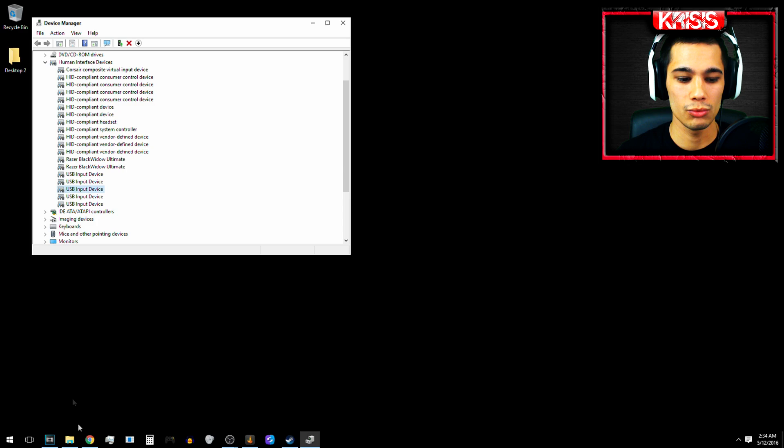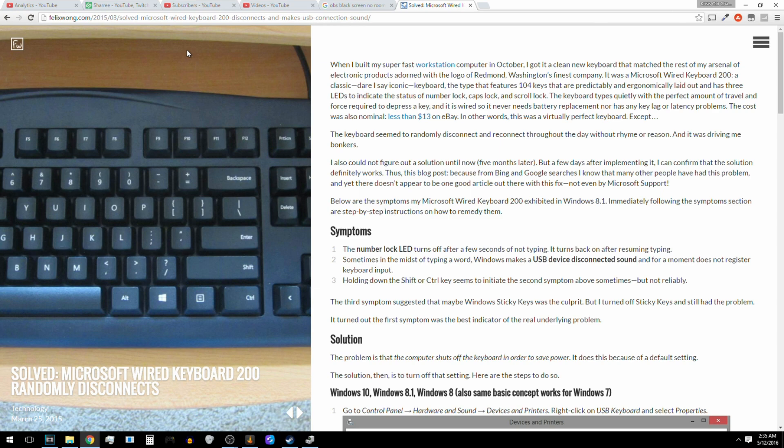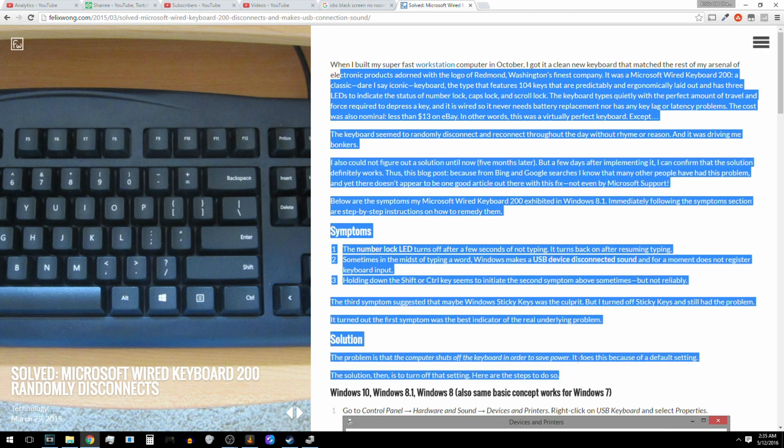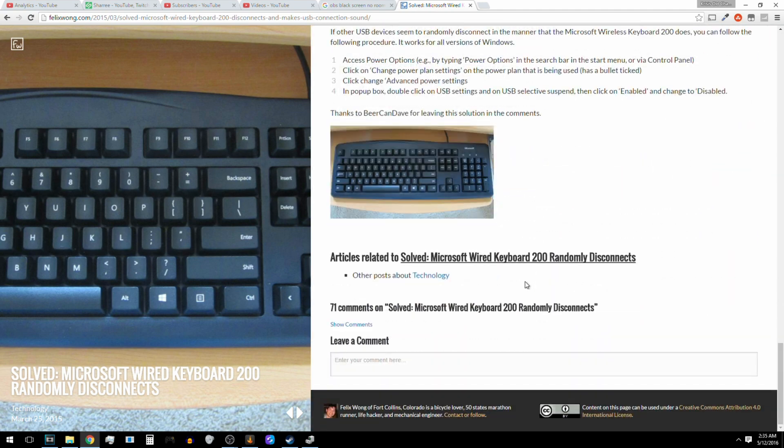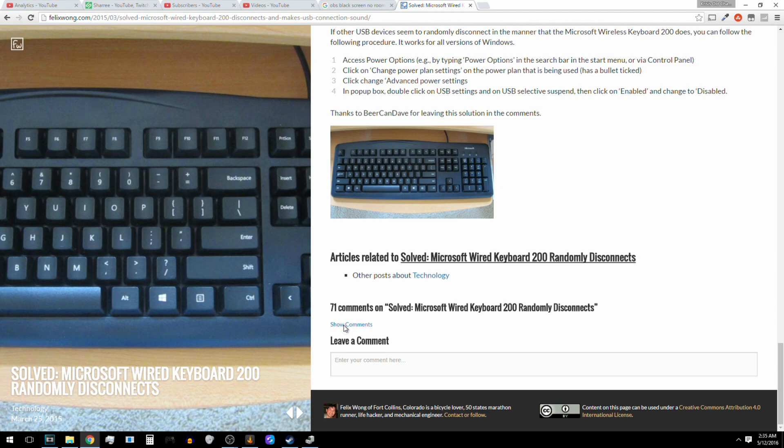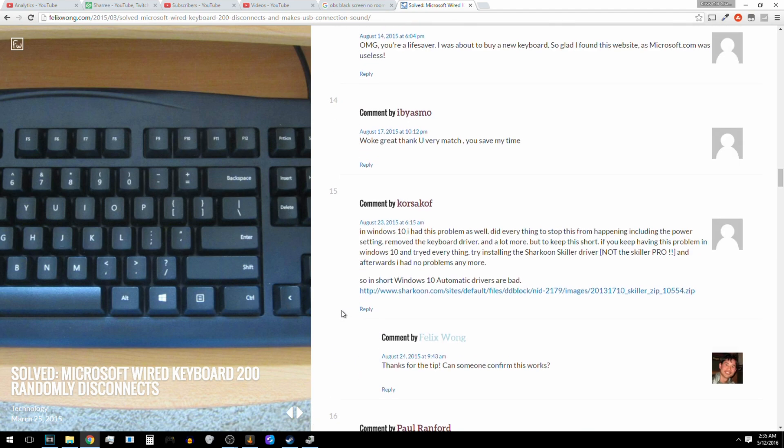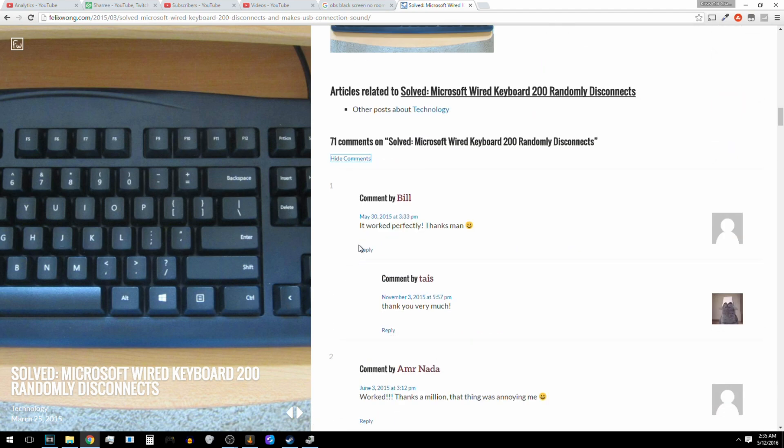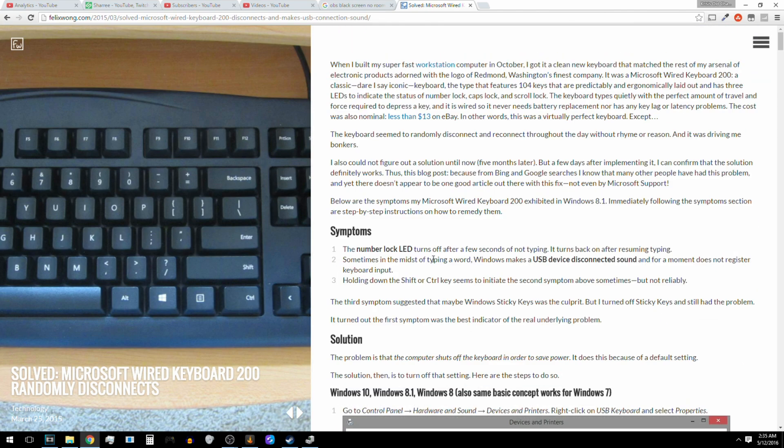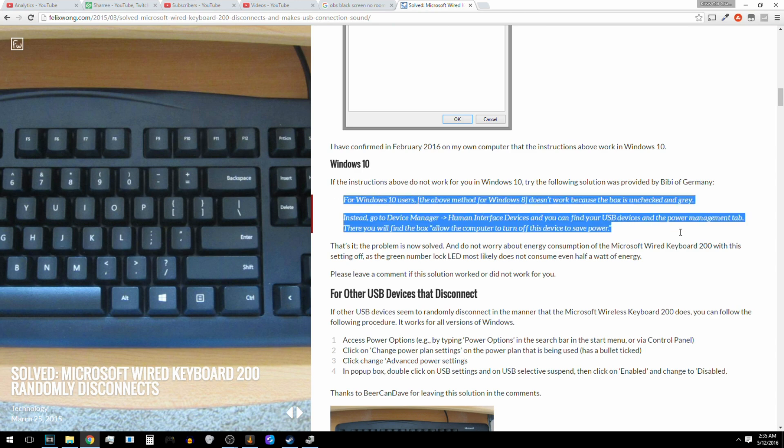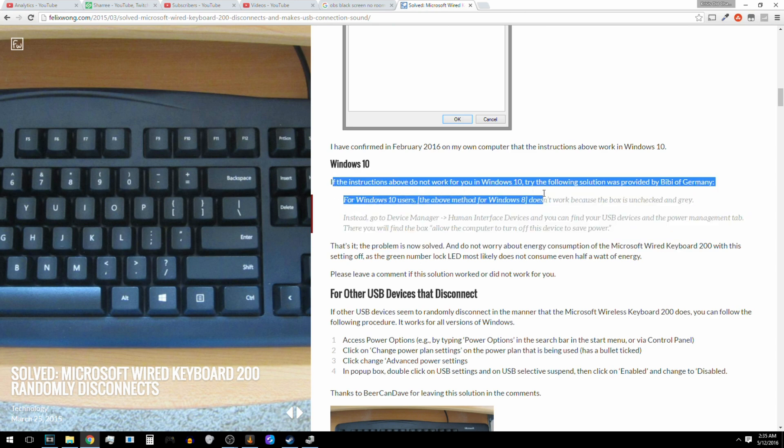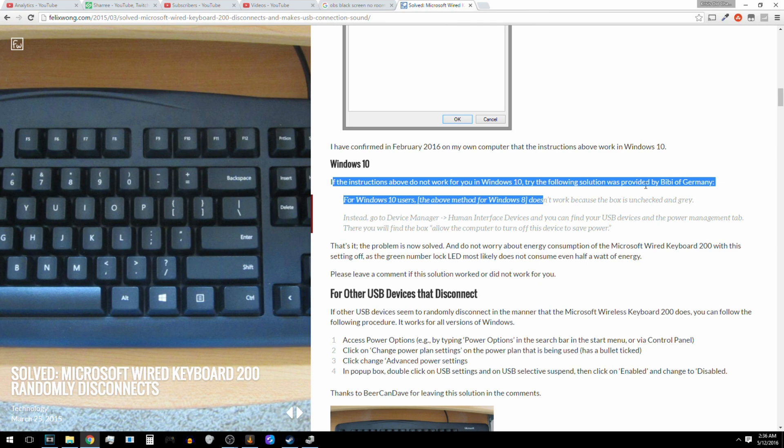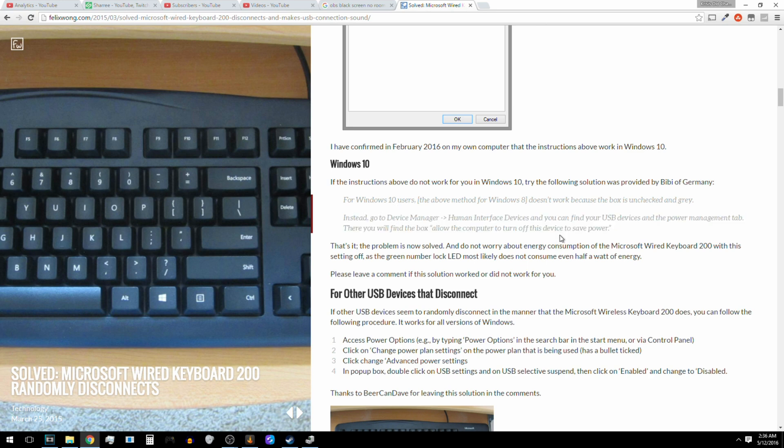And I will show you the website. So the website that you see right here is the website that I've gathered all my information from. I read whatever he had to say and I also scrolled down, read the comments, saw what they had to say. And the one that helped me was, I think actually this guy linked it in here. See, he says for Windows 10, if the instructions above do not work for you, try the following solution that was provided by somebody in the comments. And this is what I told you worked for me. Remember I said Device Manager, human interface devices. Yeah, so that worked for me.